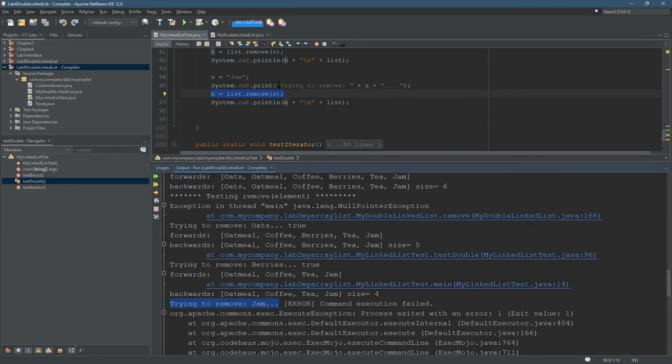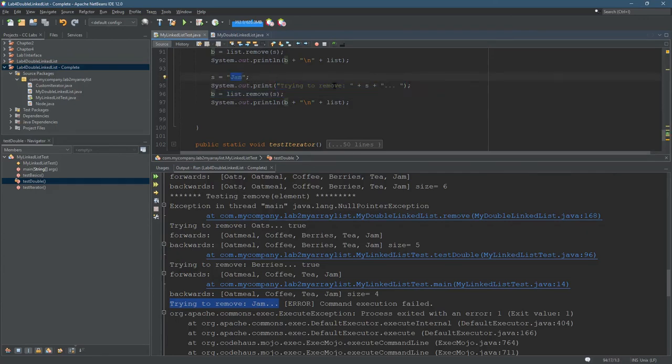So last thing was trying to remove, and then you see jam... And everything else is from the exception. So now I'm going to go and fix that and hopefully not see the exception in the future.